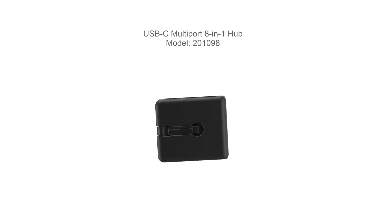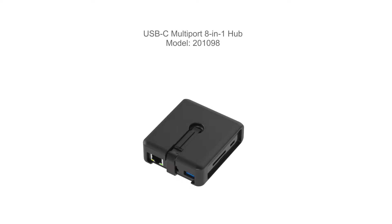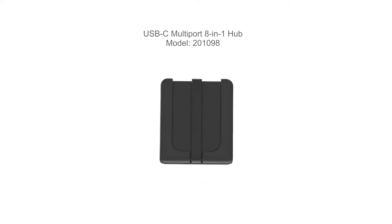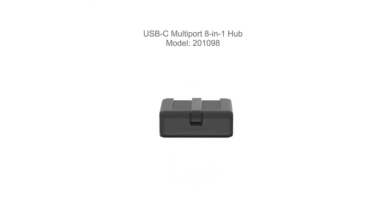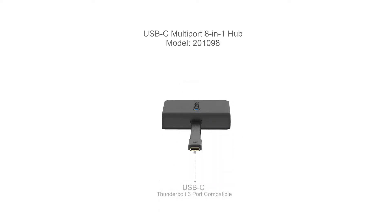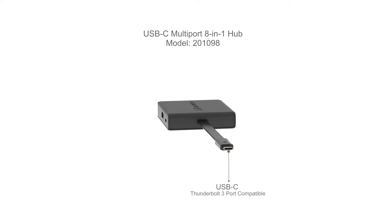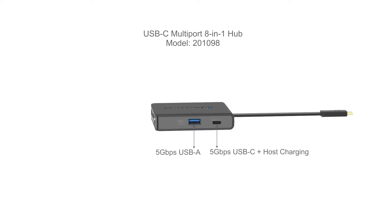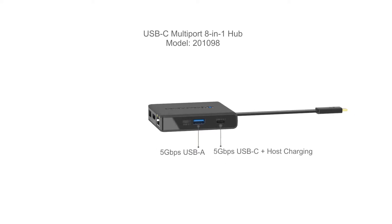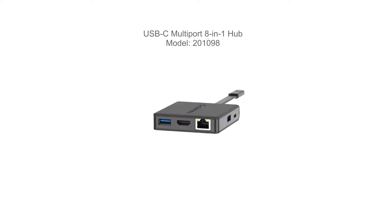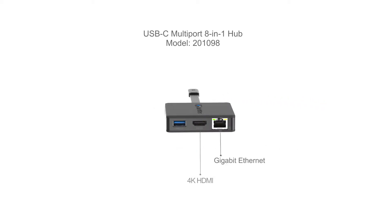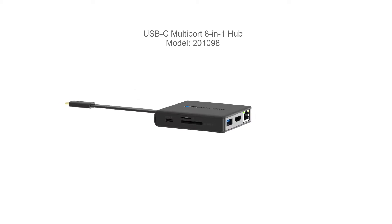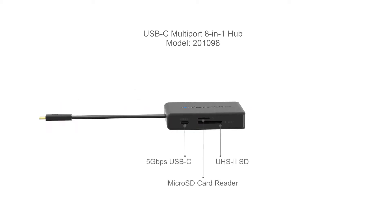Connect a computer with USB-C or Thunderbolt 3 to a variety of peripherals, including USB devices, gigabit Ethernet, a 4K HDMI display, SD cards, and even a power adapter.